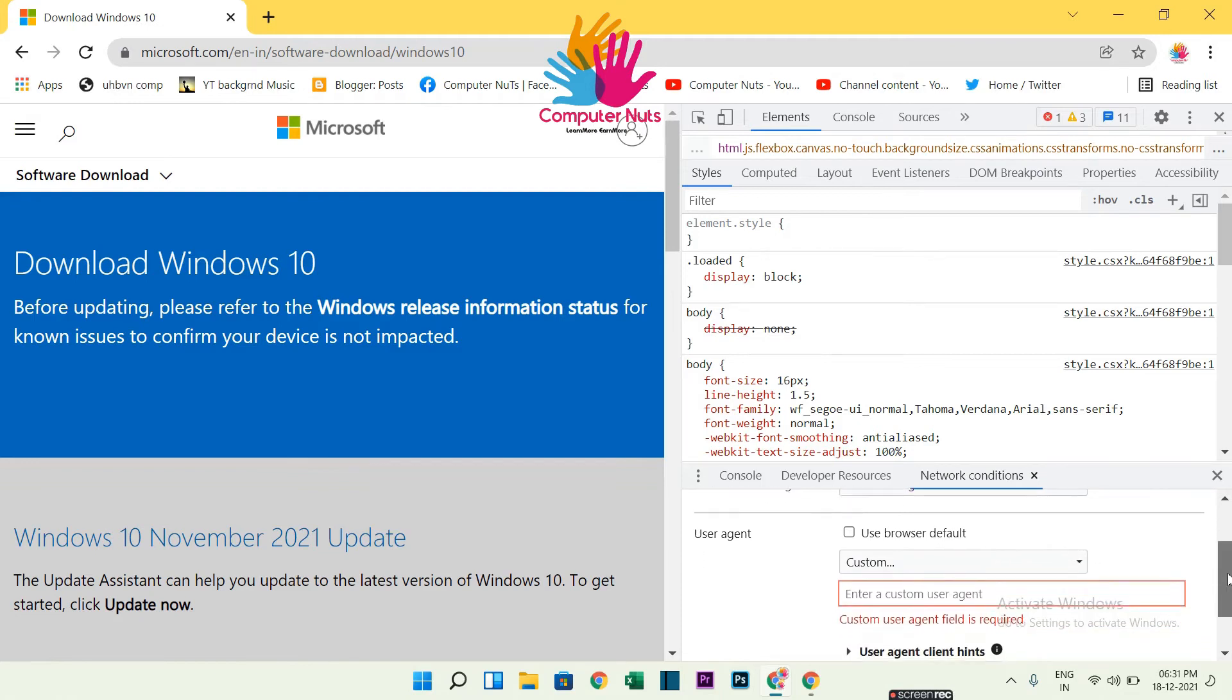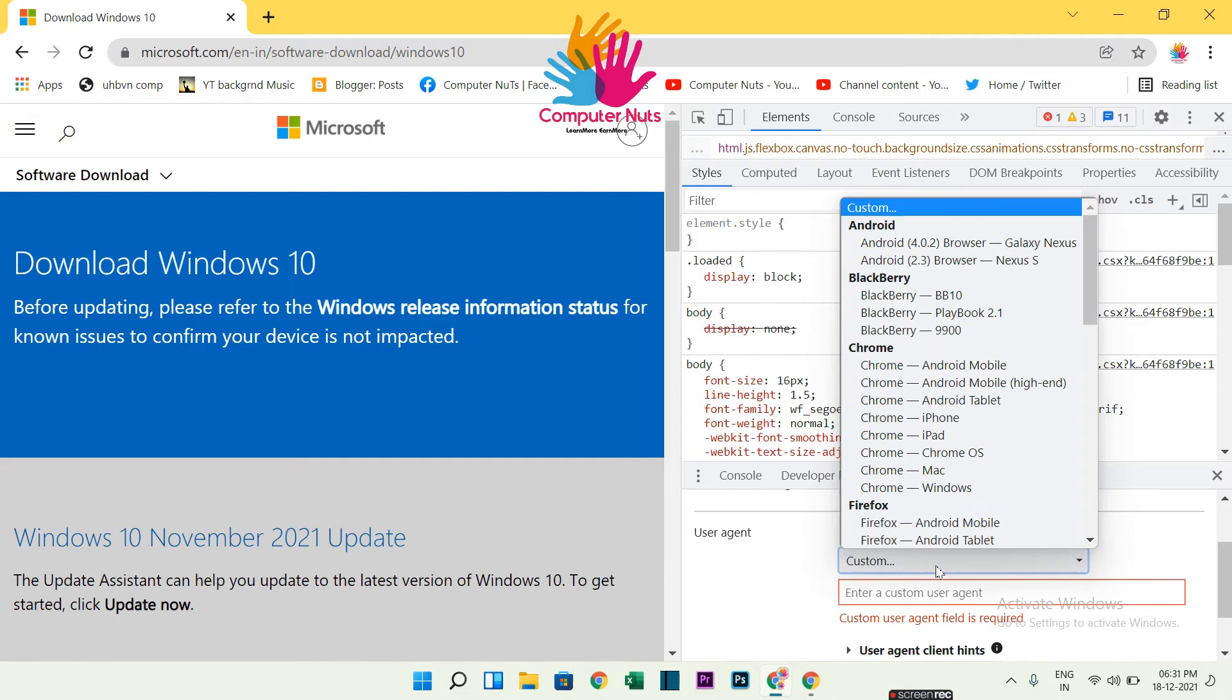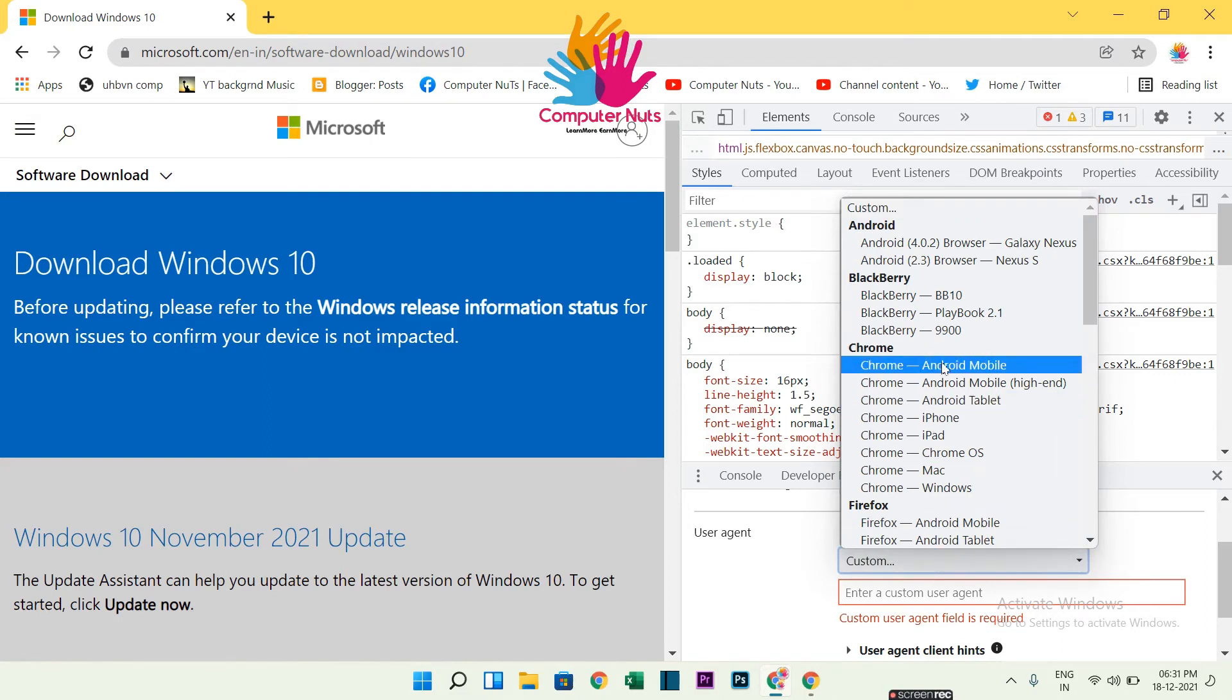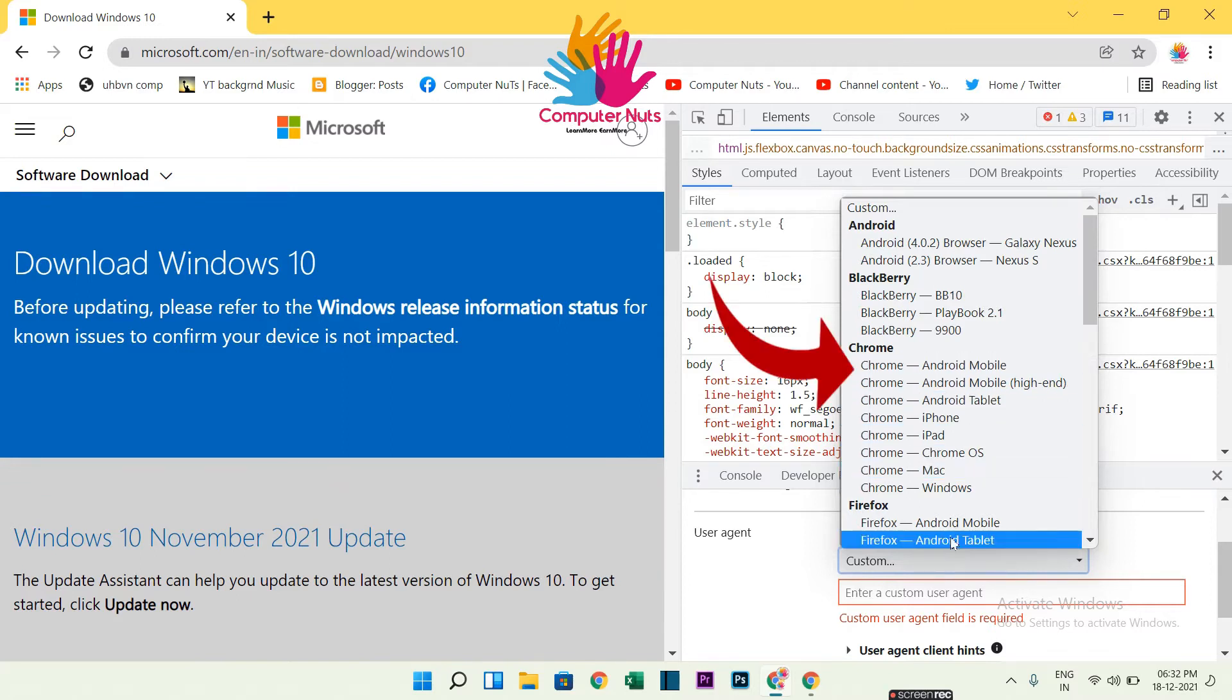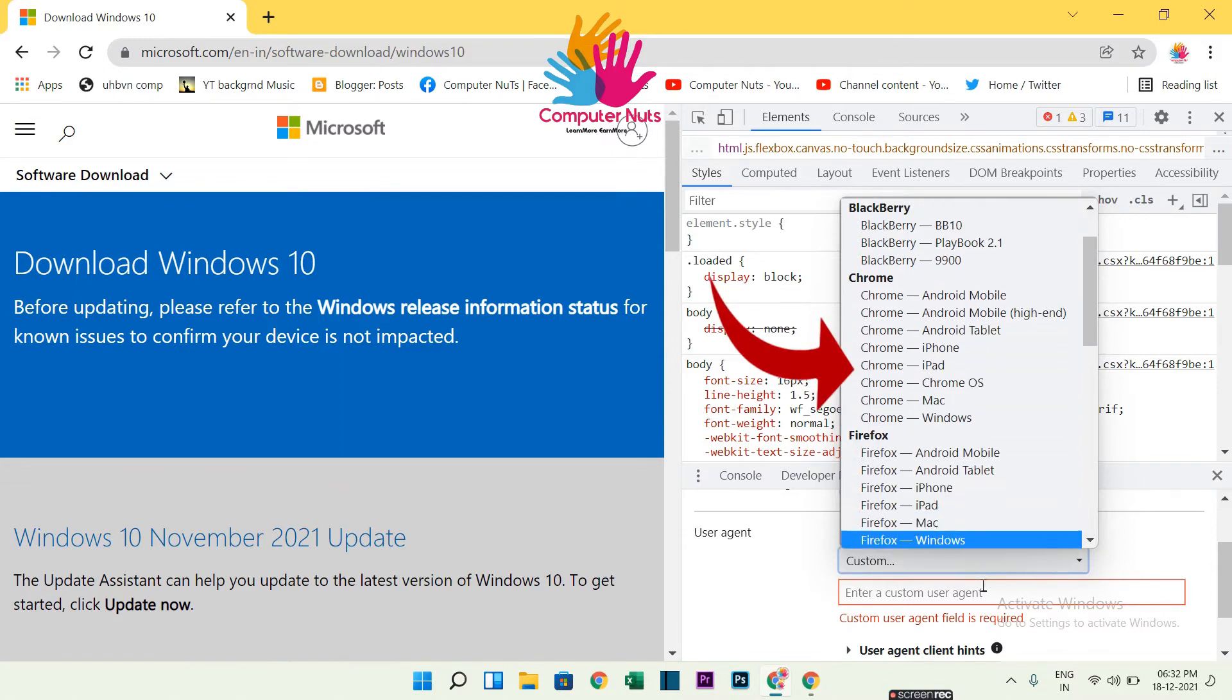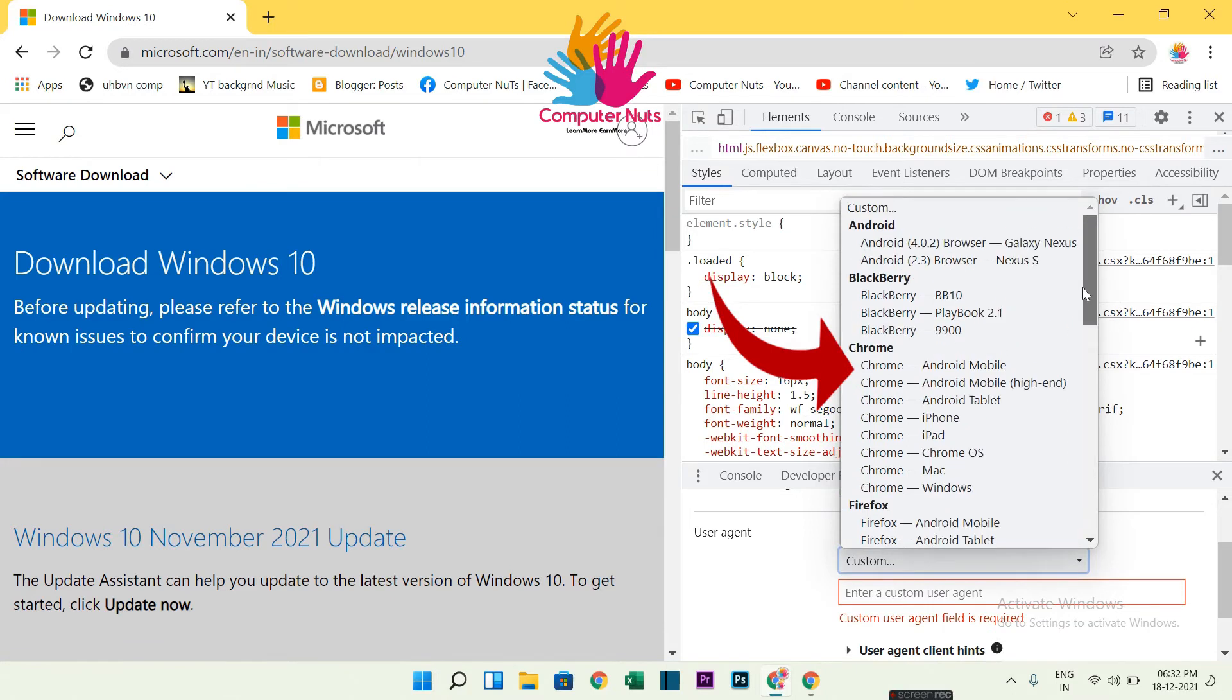User Agent String is required. Here you have to select Chrome Android Mobile. You can also select other options, but you should select Chrome Android Mobile. So click on that. Here it is.